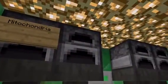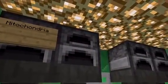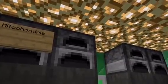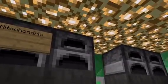This is the mitochondria. It makes energy out of food. It is represented by the furnace.